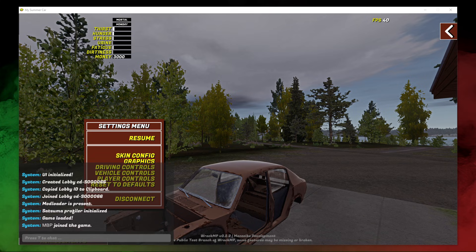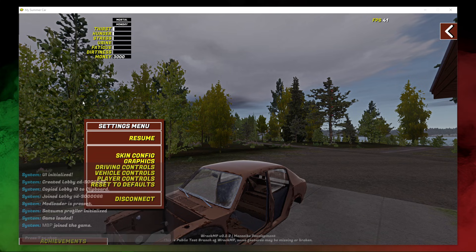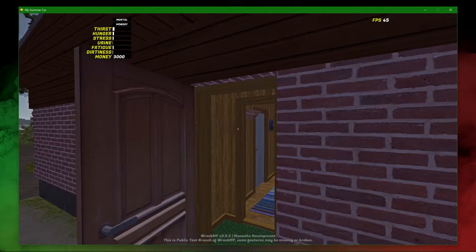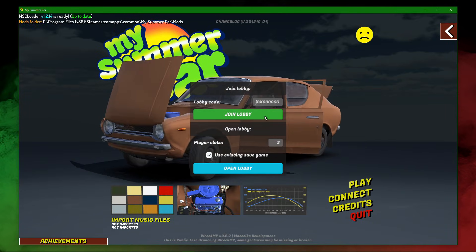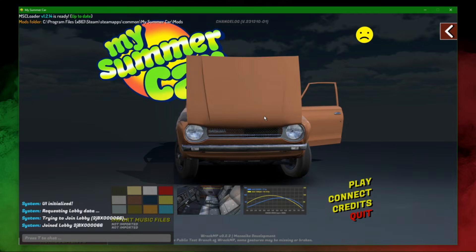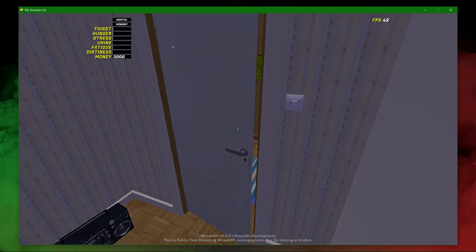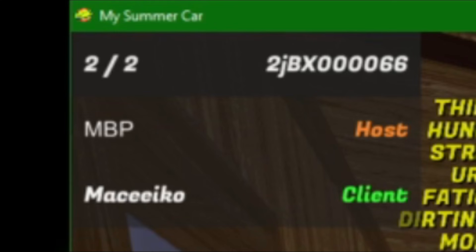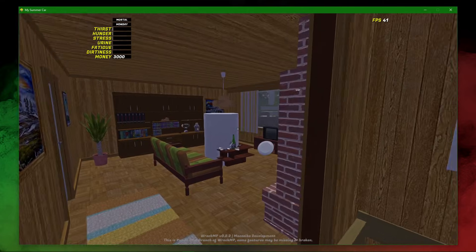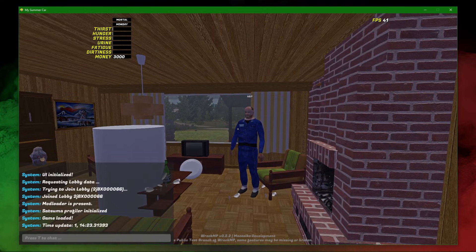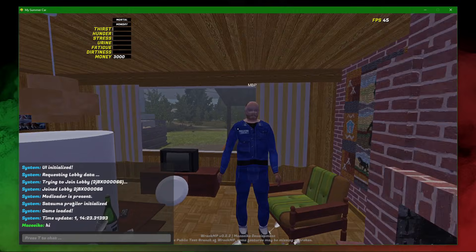When your friend joins, you will be notified through the console. They will spawn wherever you saved. In order to join your friend, paste the code they sent you and click join lobby. When the car stops spinning, it's a good sign because it means your game is loading. Again, you will spawn wherever your friend saved. You can hold Tab to see the lobby code and the list of players in the server. You can also open the console using T and then write in the chat with your friends.